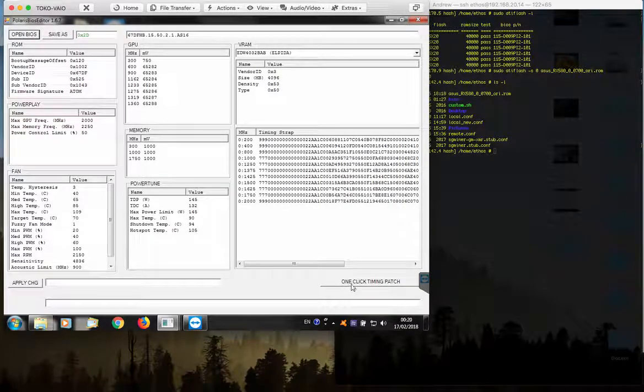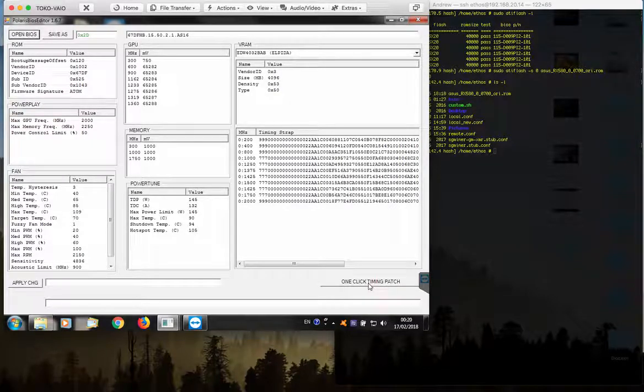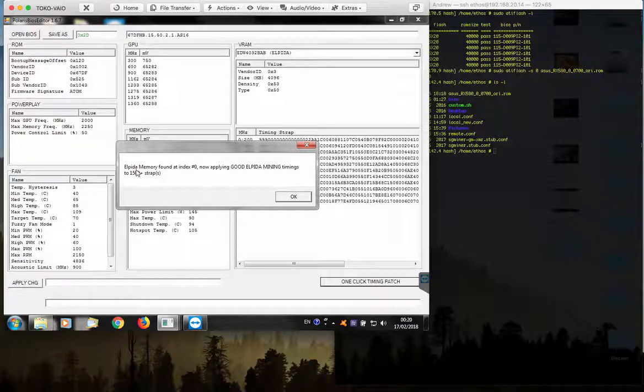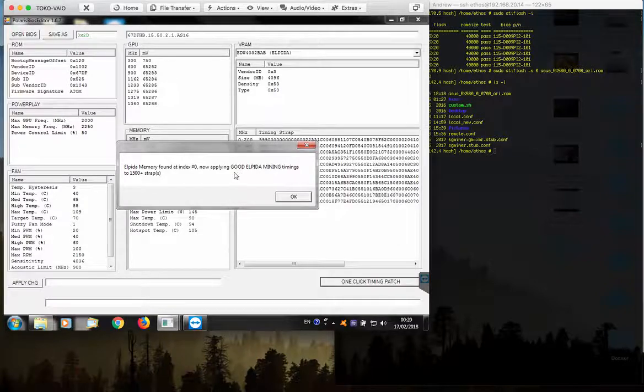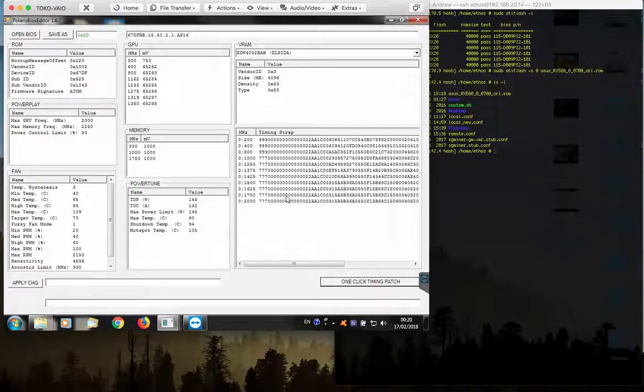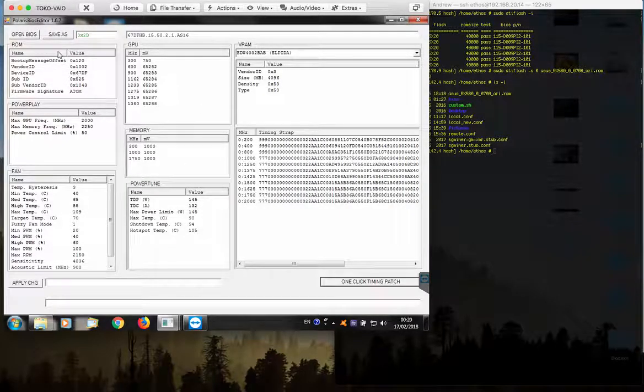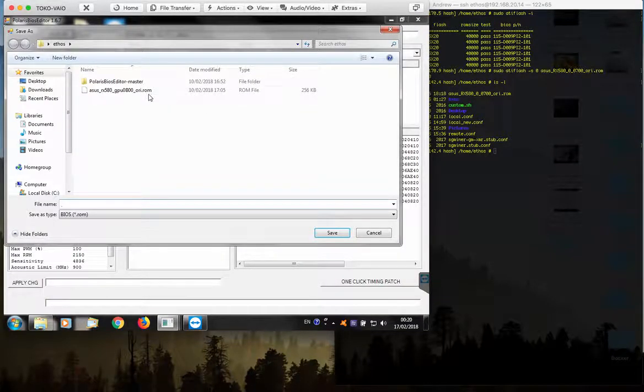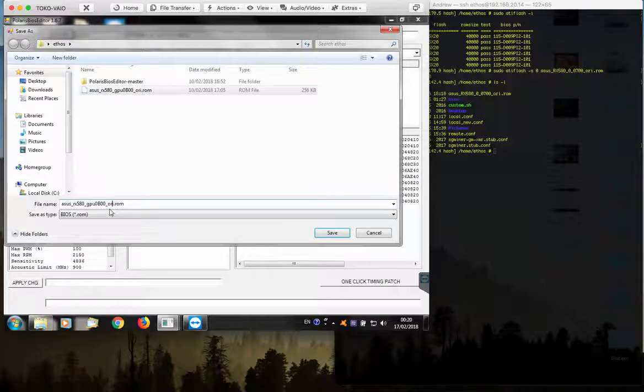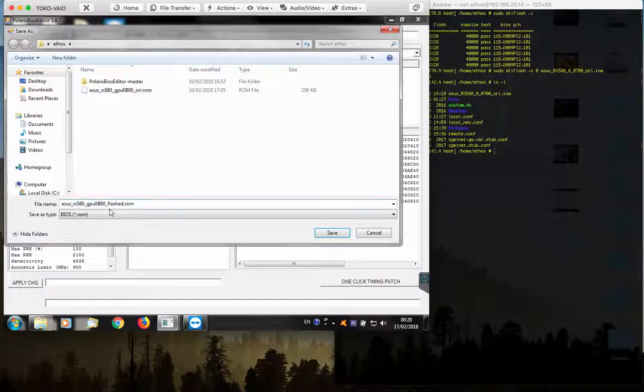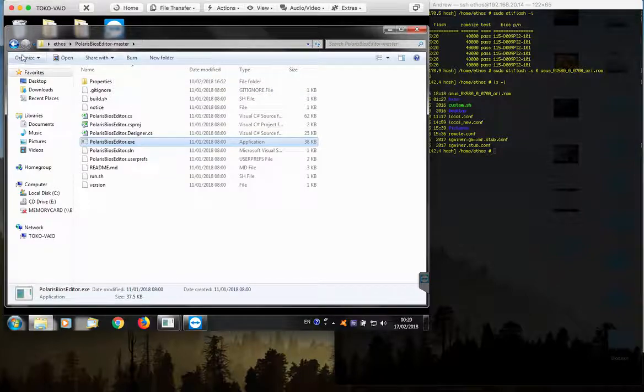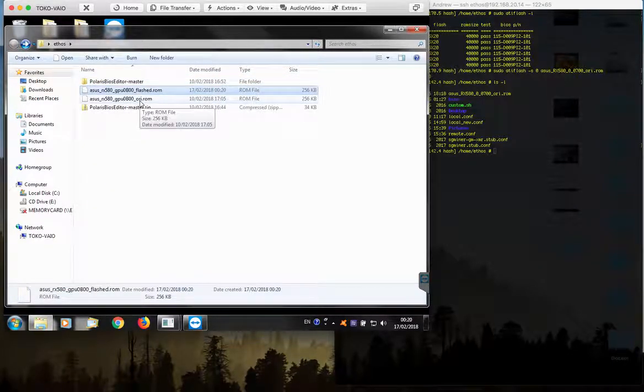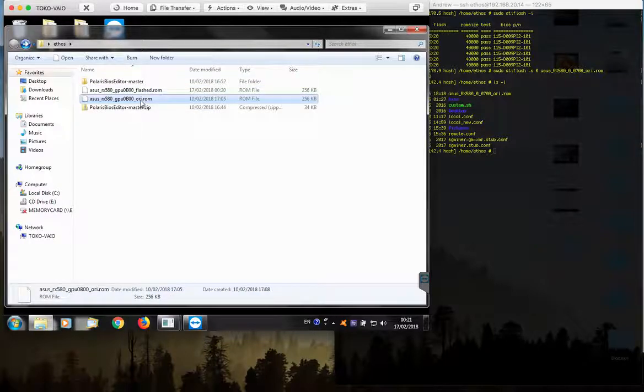Now the only thing you need to do is to click the timing patch. You can see here that the memory found is Elpida and it is going to apply the new timing straps. I click OK, everything changed and now I am going to save it, save as. I am going to change the name, instead of saying original, I am going to call it mod or flashed, maybe flashed. I don't need the BIOS anymore, go back to the folder. So I have the flashed and the original file.